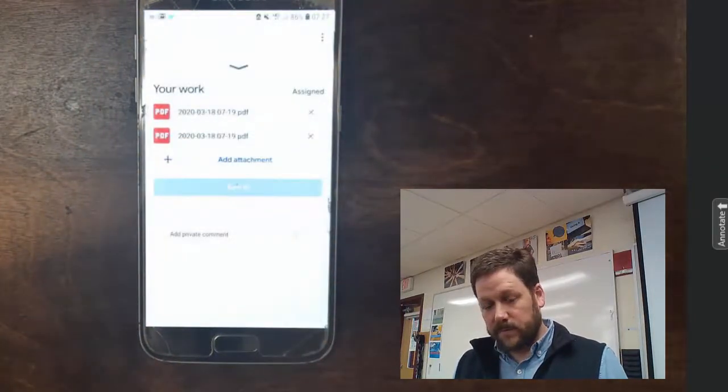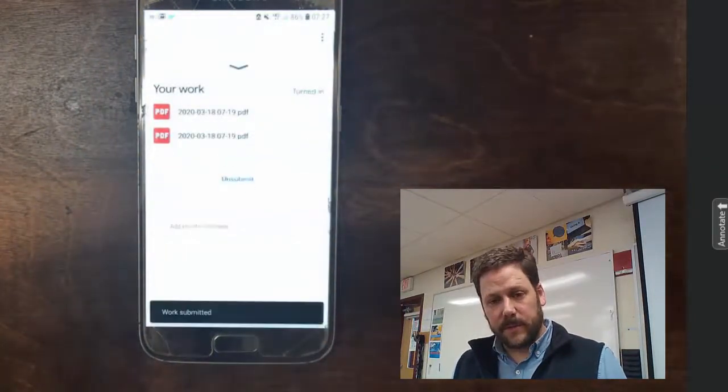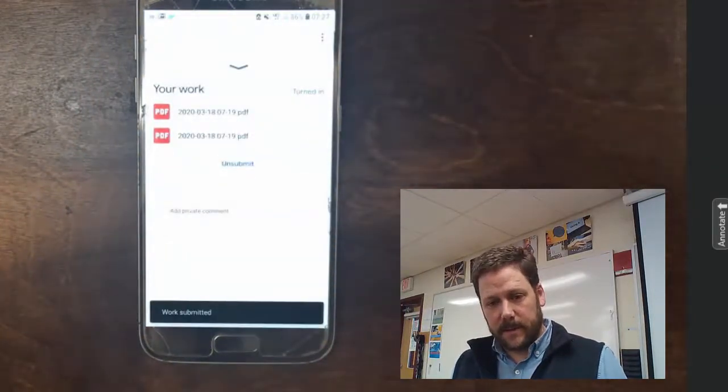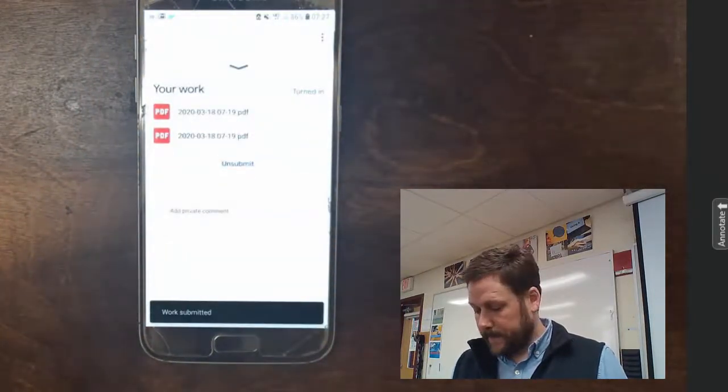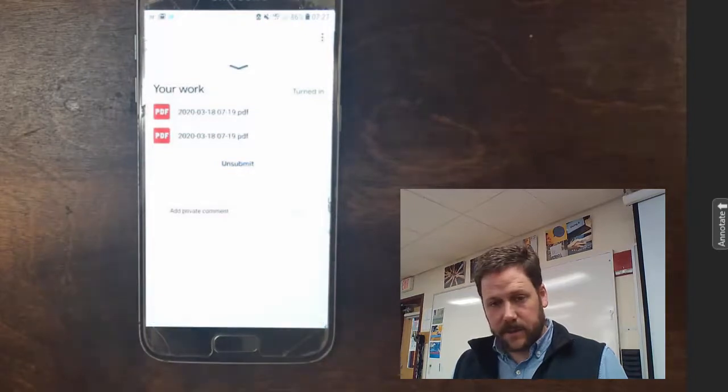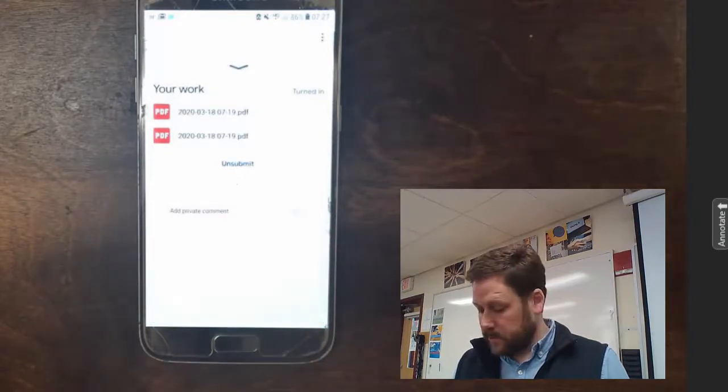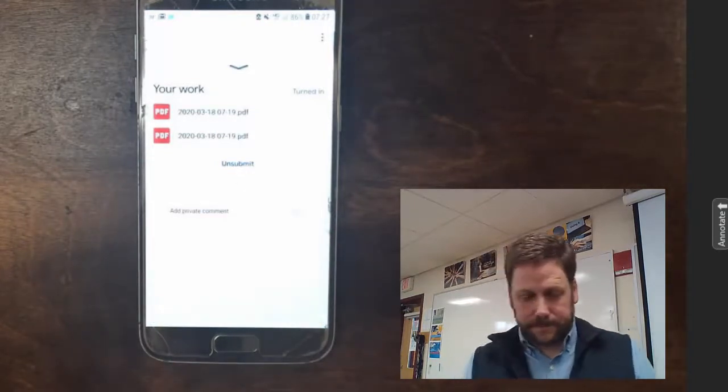And it's very similar in the iOS system, and I'll show you some pictures about how it works on an iPhone.